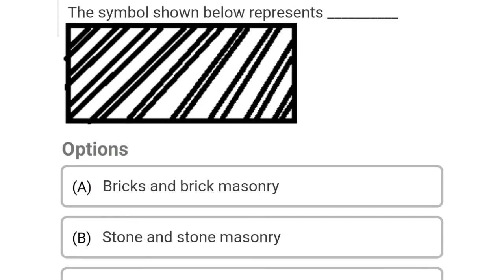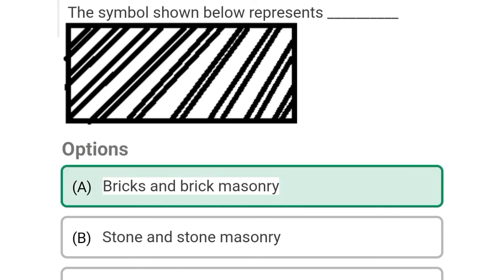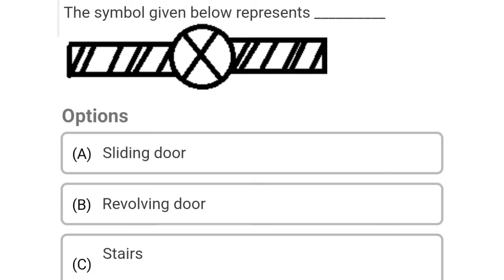So next question: the symbol shown below represents Option A: brick and brick masonry, Option B: stone and stone masonry, Option C: cement concrete, Option D: wood. So the correct answer is Option A, brick and brick masonry.